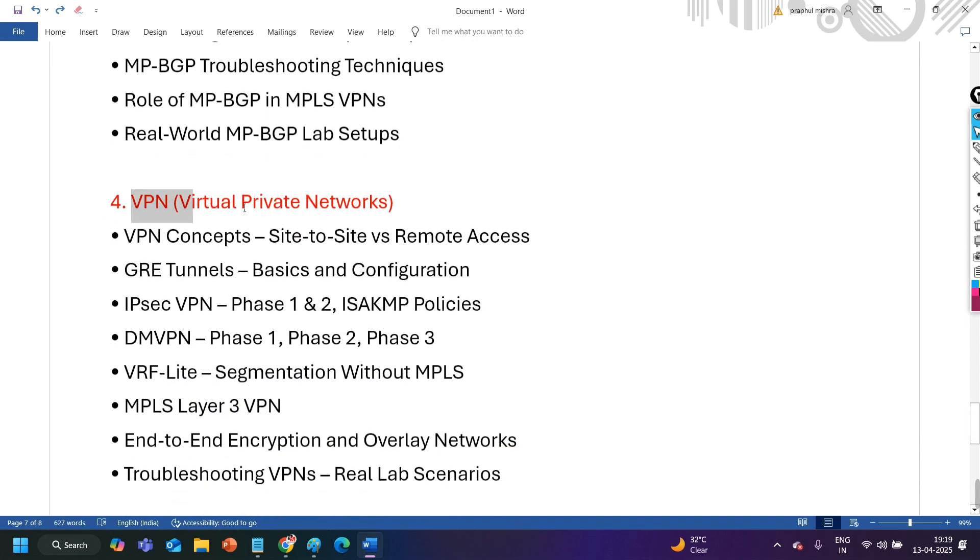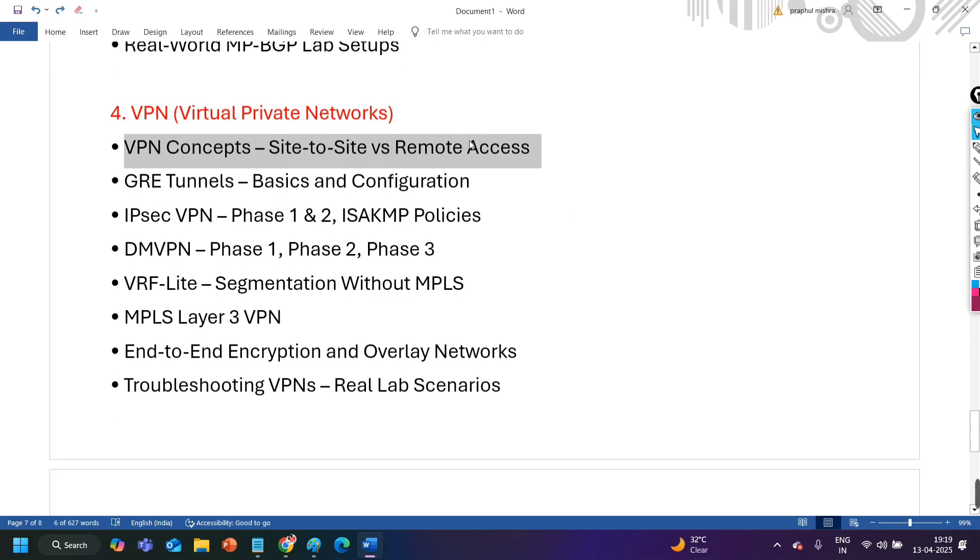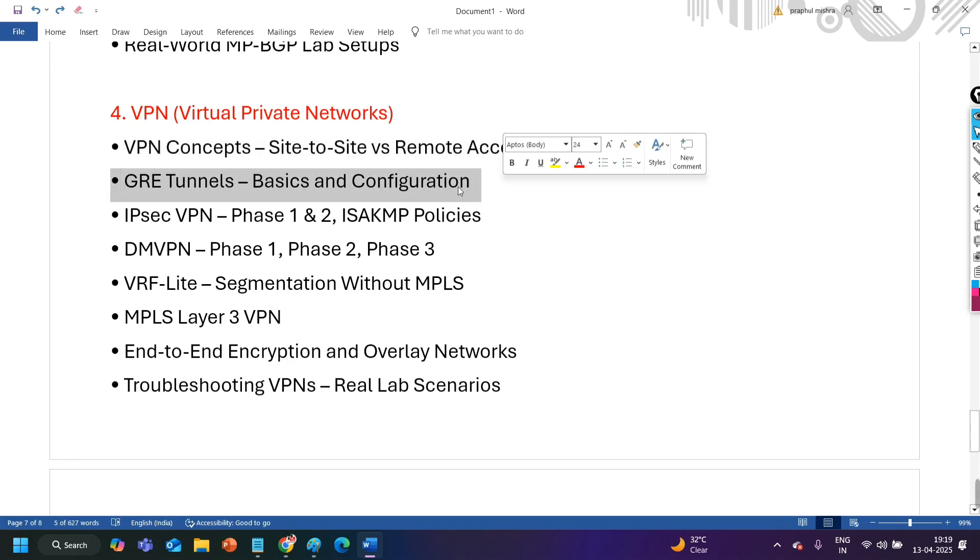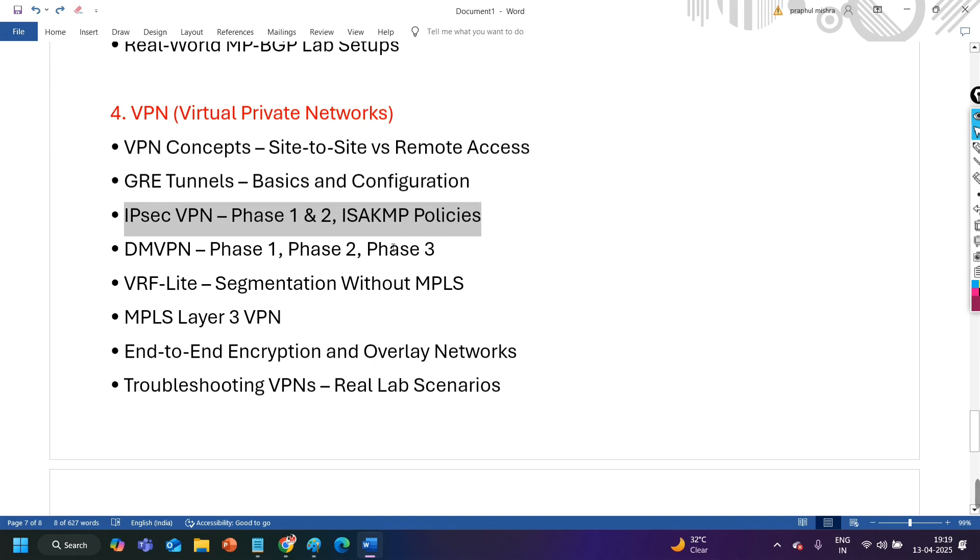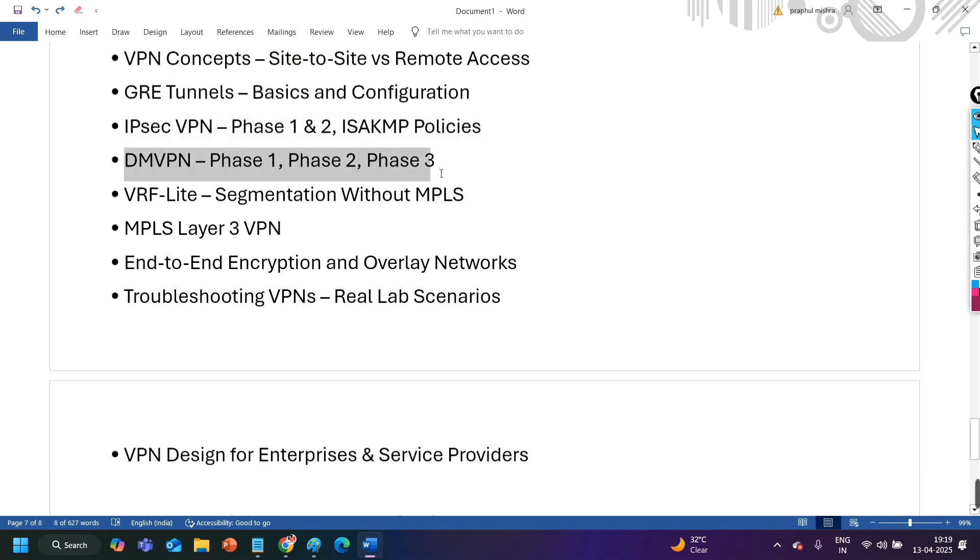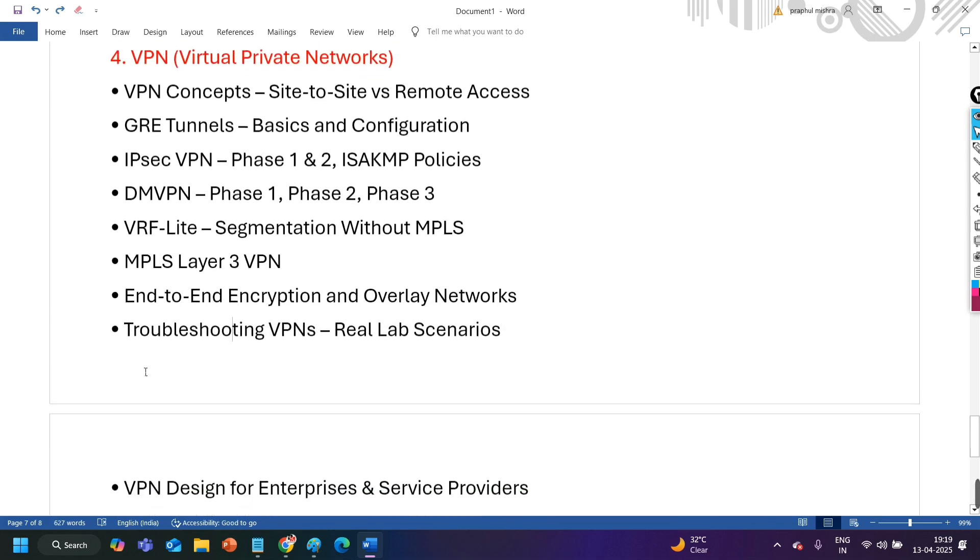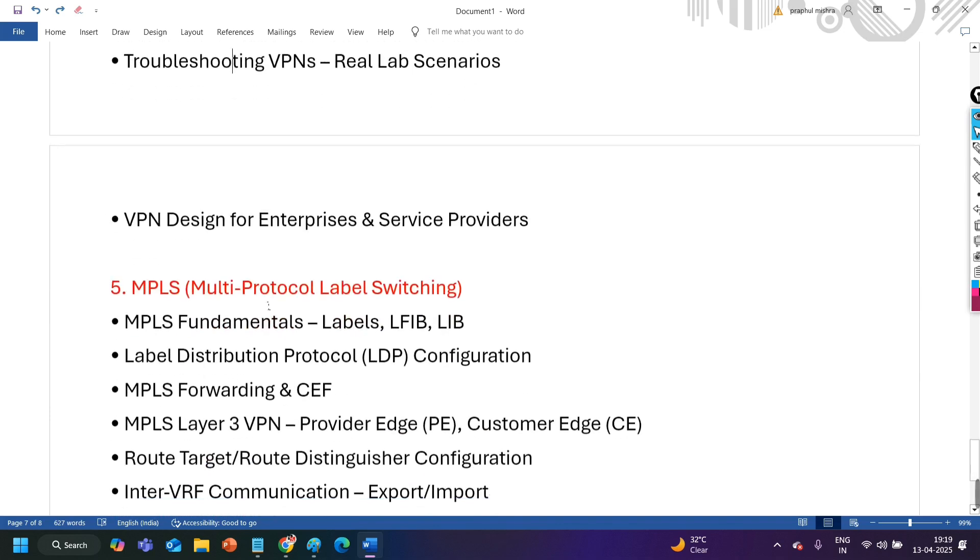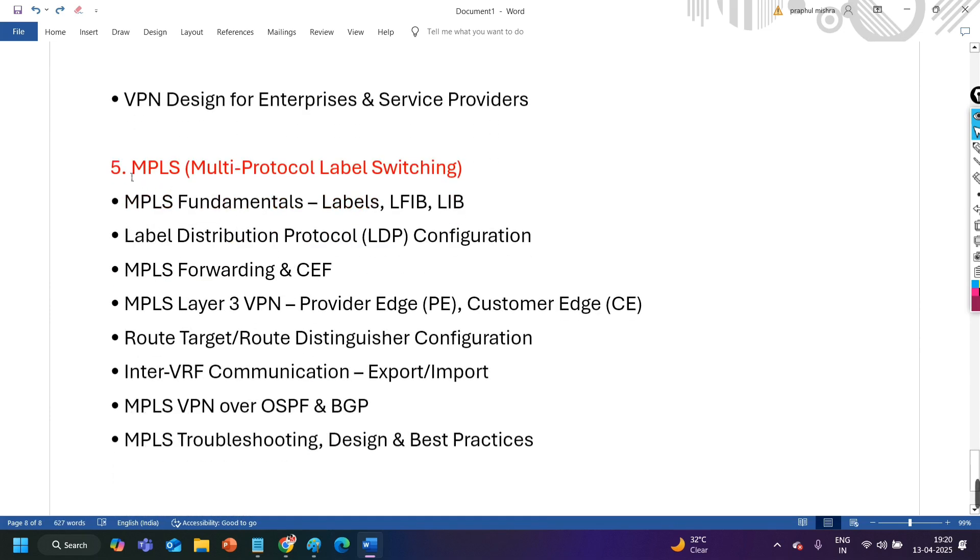Then in section 4, we will learn the VPN, Virtual Private Network. Again the basic concept of VPN, like site to site VPN, remote VPN, what is the difference between site to site and remote, and some other types of VPNs. Then the GRE tunneling basic and configurations. IPsec VPN phase 1, phase 2 with ISAKMP, IKE version 1, IKE version 2. Then DMVPN phase 1, phase 2, phase 3. VRF lite segmentation without MPLS. MPLS Layer 3 VPN. End-to-end encryption. Overlay network. Troubleshooting VPN real time scenarios. See in each section I have added the troubleshooting section. Because this is the most important thing. If you are working professional, you need to improve your troubleshooting skills only. And then again VPN design for enterprise and service provider.